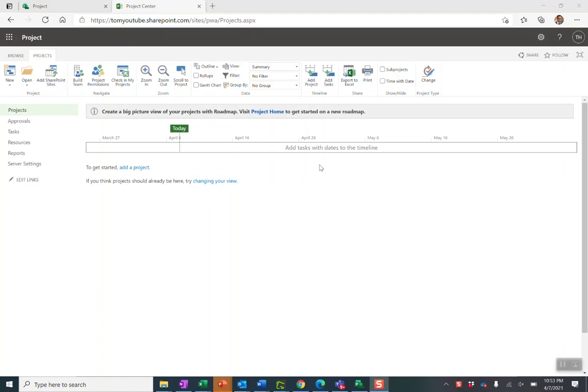Hey everyone, in this video I'm going to show you how to create an account in Microsoft Project to connect it to your project online environment.